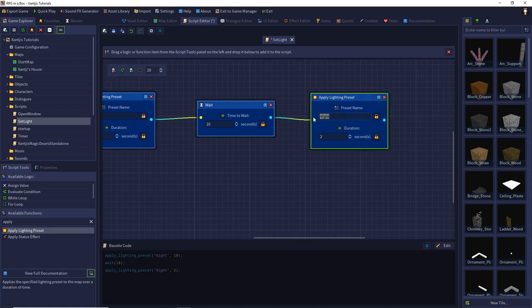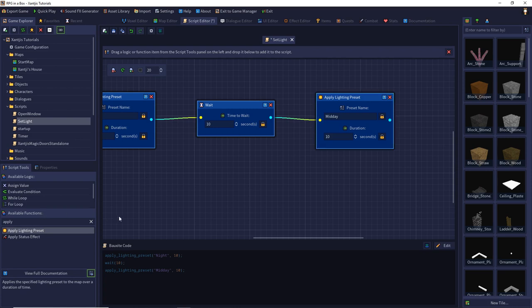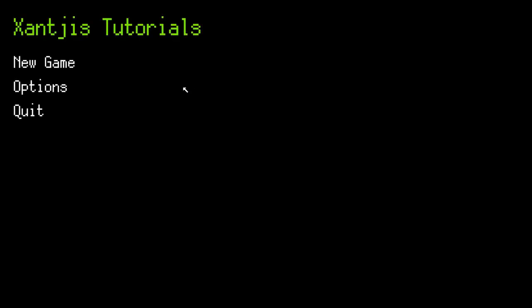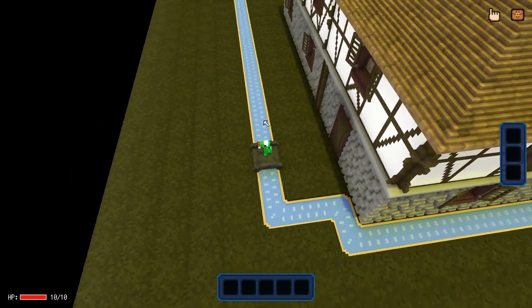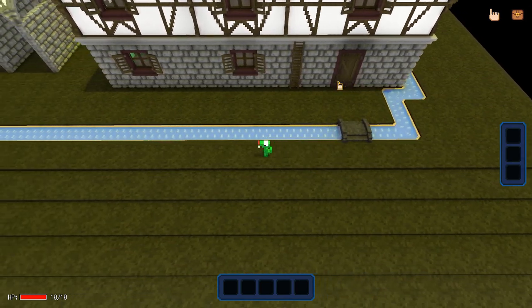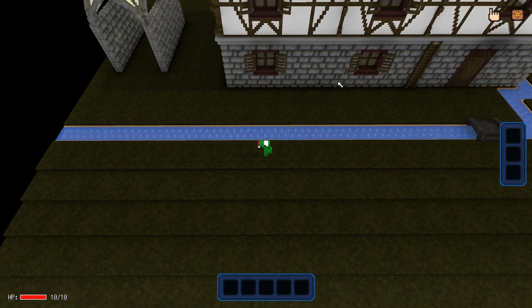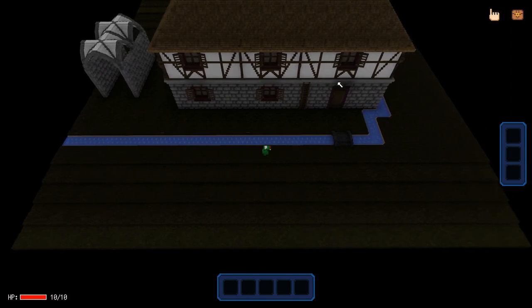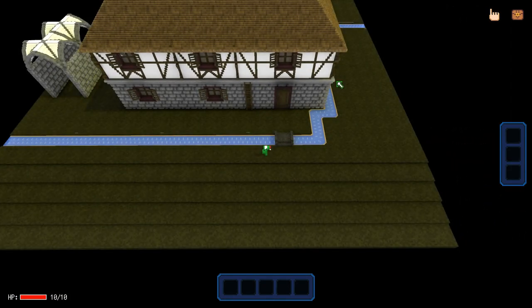We can also combine this with setting global properties to trigger events at specific times like morning (6 o'clock), noon (12 o'clock), and evening (6 PM). Using loops gives us the power to make a full individual day-night cycle.